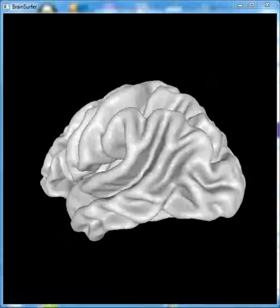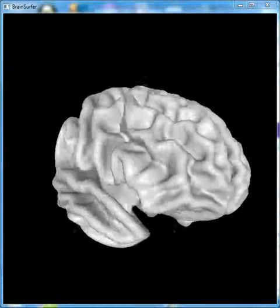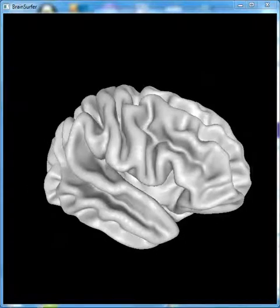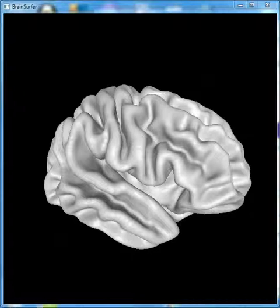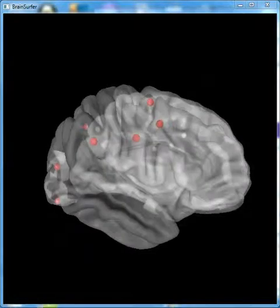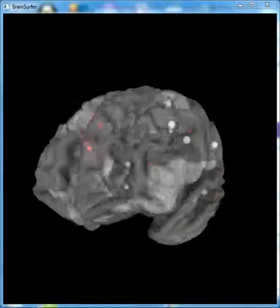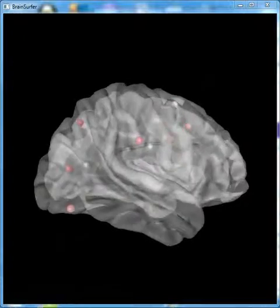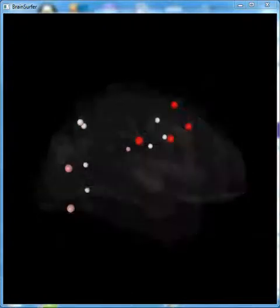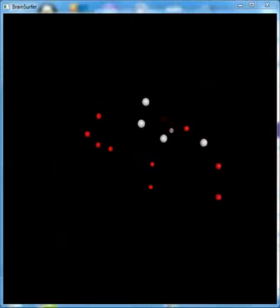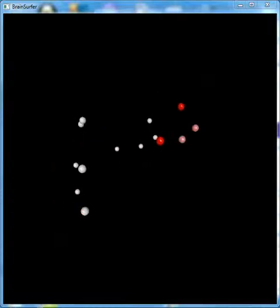At this moment, I've activated the dorsal attention network of the Brodmann area nodes. In order to view them, we'll make the brain more transparent. These are real-time Z-scores of the nodes that comprise the dorsal attention network. This can be used for biofeedback, in which the patient is instructed to make these spheres — which are Brodmann areas — reach the white state, which would be the state of maximum stability of the attention network.